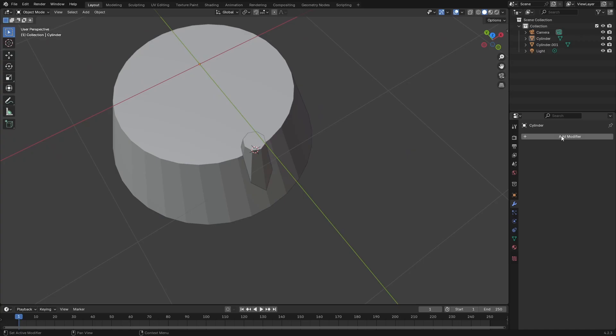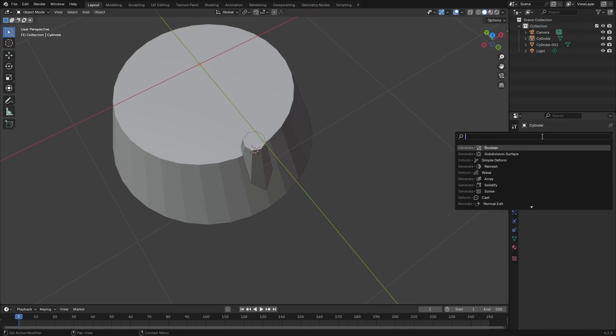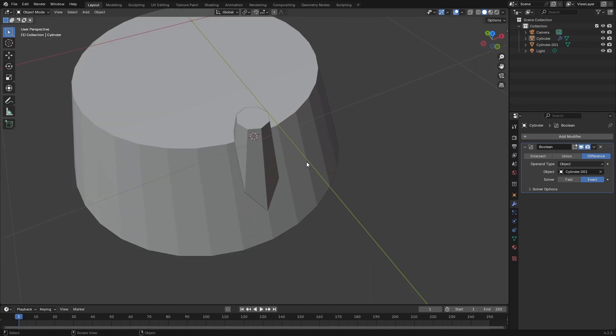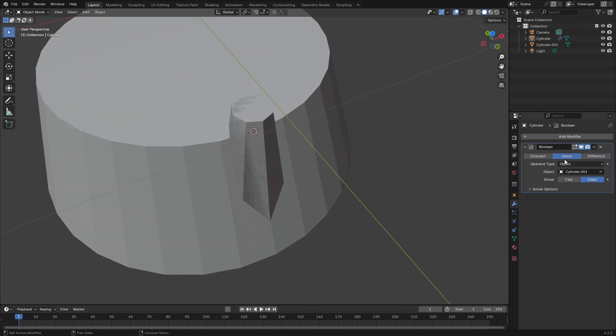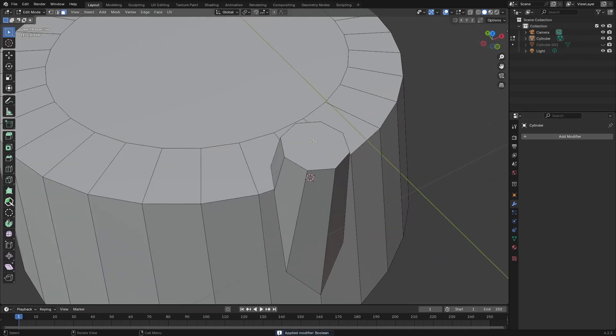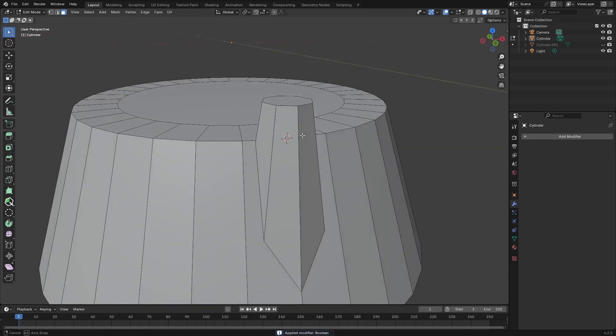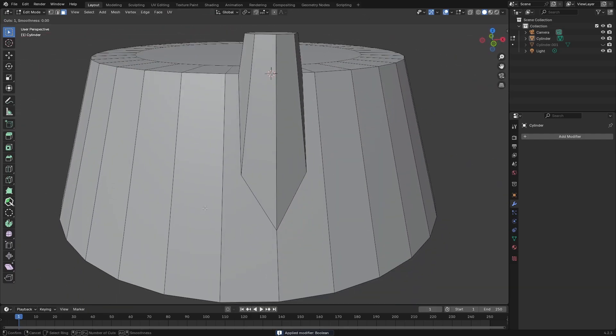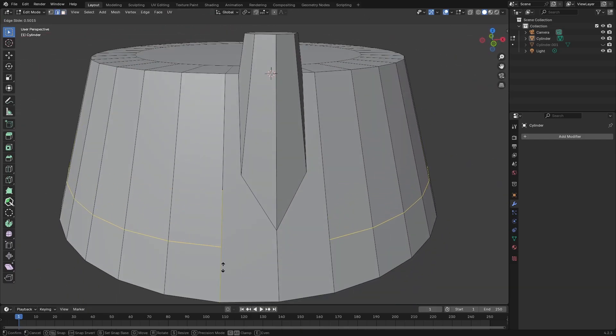Before I go ahead and do that, let me just apply the boolean modifier here. So I'll just select that smaller conical volume and then I'll just set it to union and apply it and hide that cylinder. Now I'm going to just drop some edge loops here.